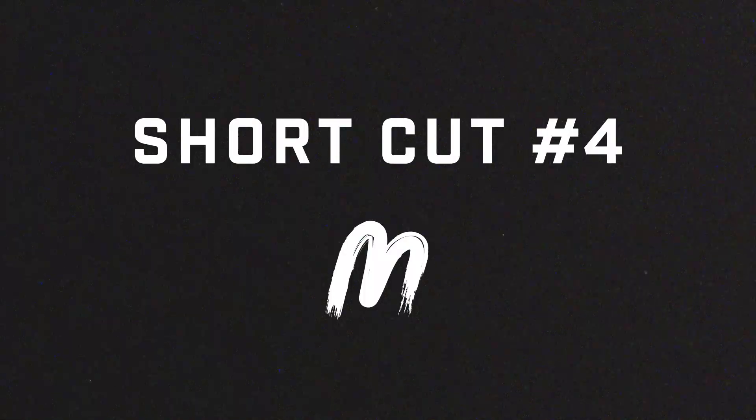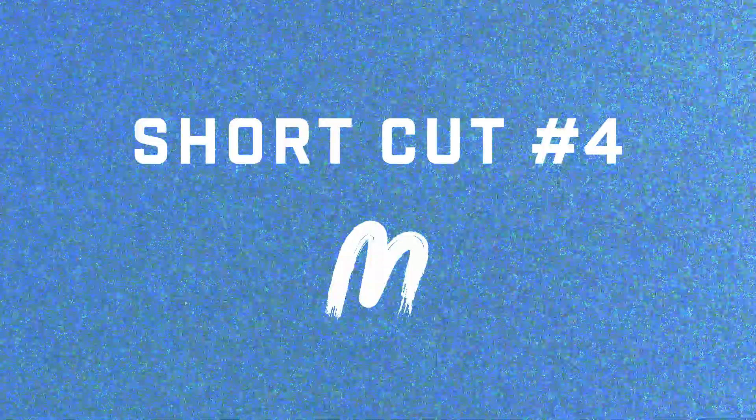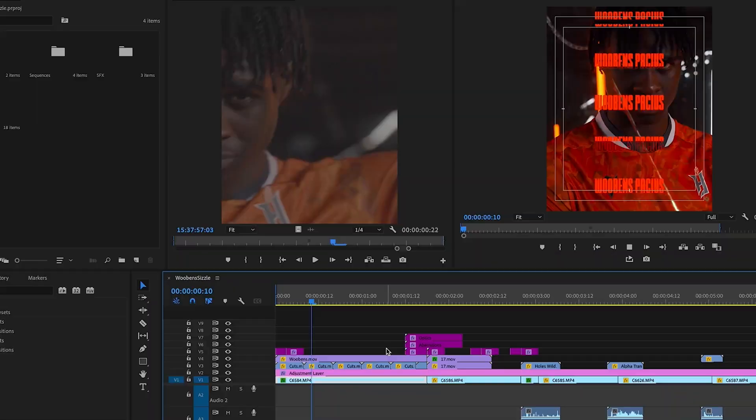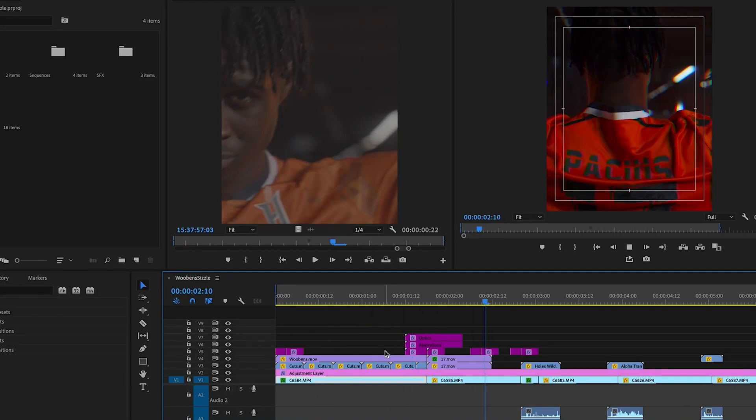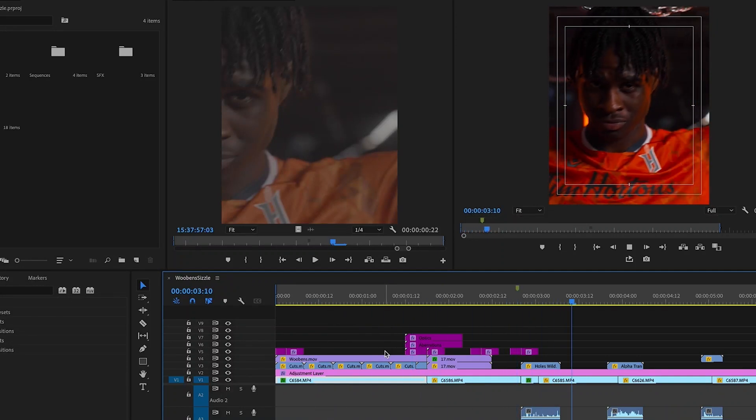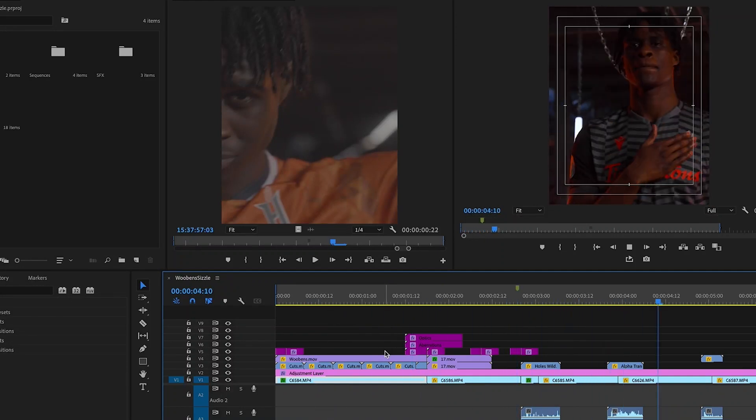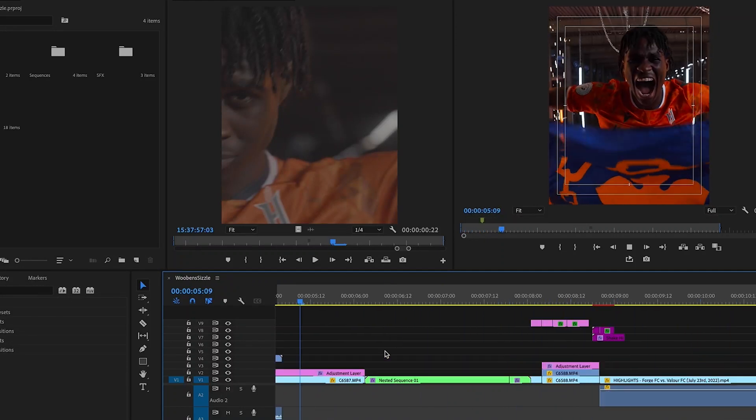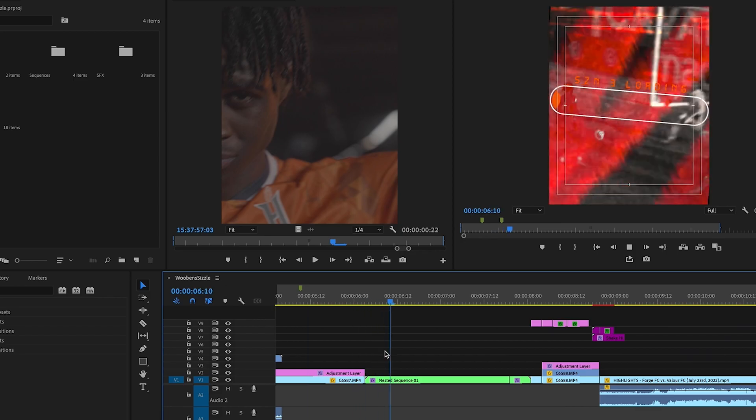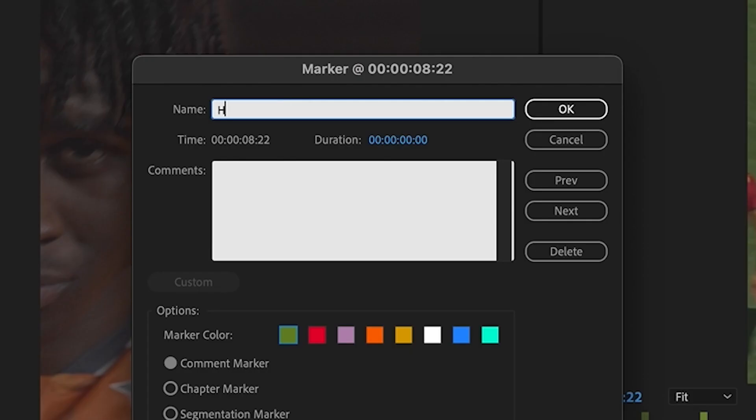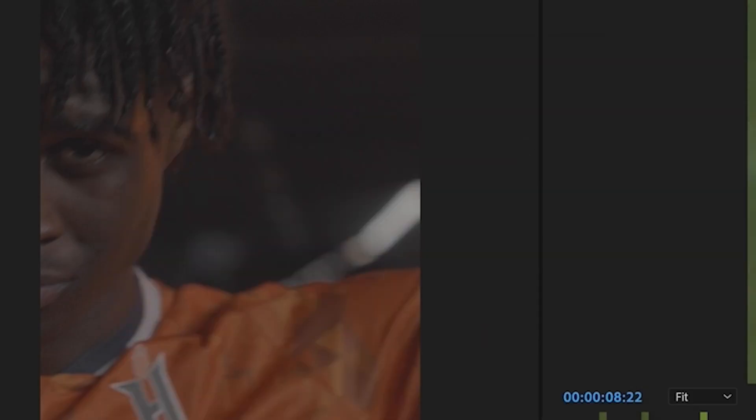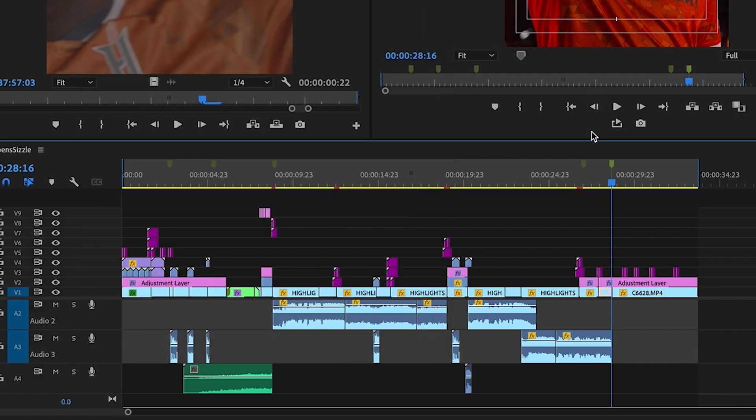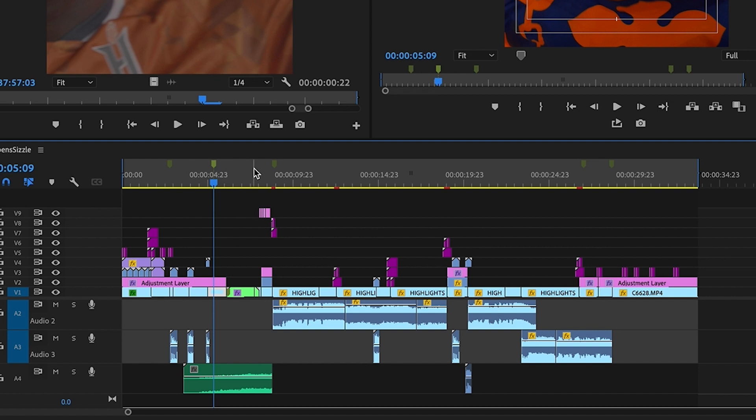The fourth shortcut that professionals use is the M key. The M key is used for adding markers to your timeline. Markers are used to label different sections of your video and make it easier to navigate through your timeline. By using the M key, you can quickly add markers without having to search for the marker tool.